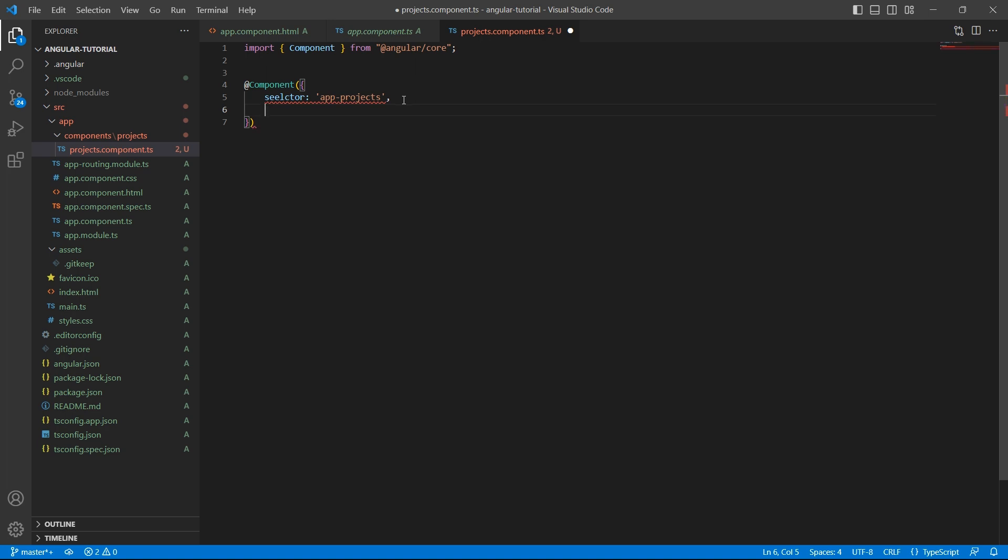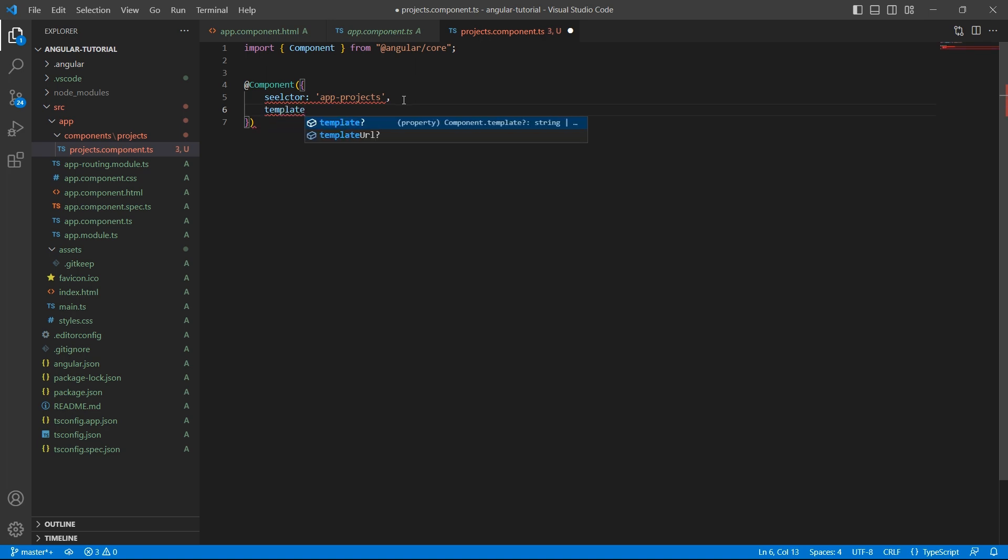The second one is template. This is the block of HTML code which tells Angular how to render the component. I want to display hello world heading, so let's just give h1 hello world and close the tag.